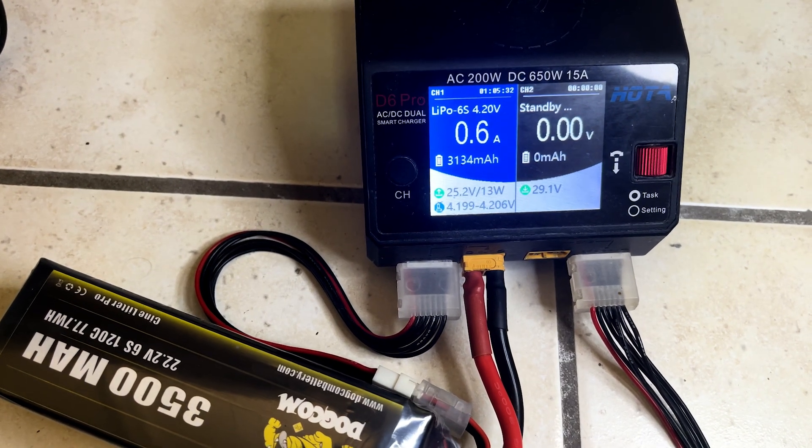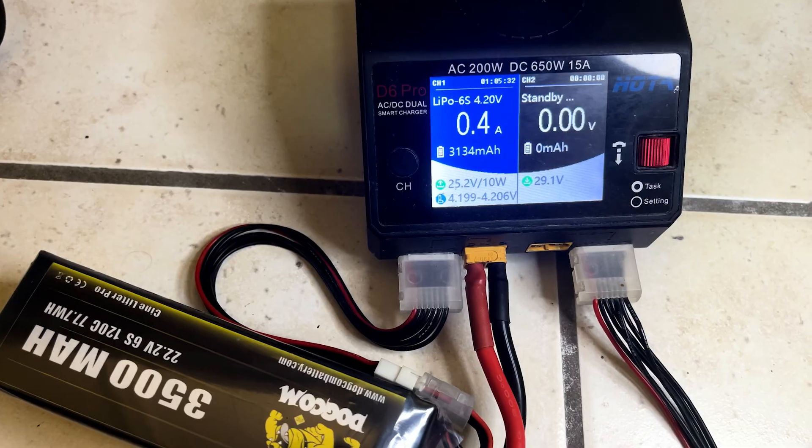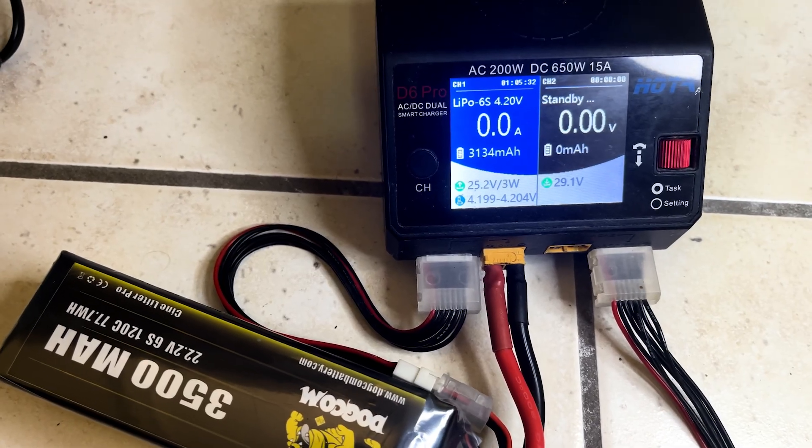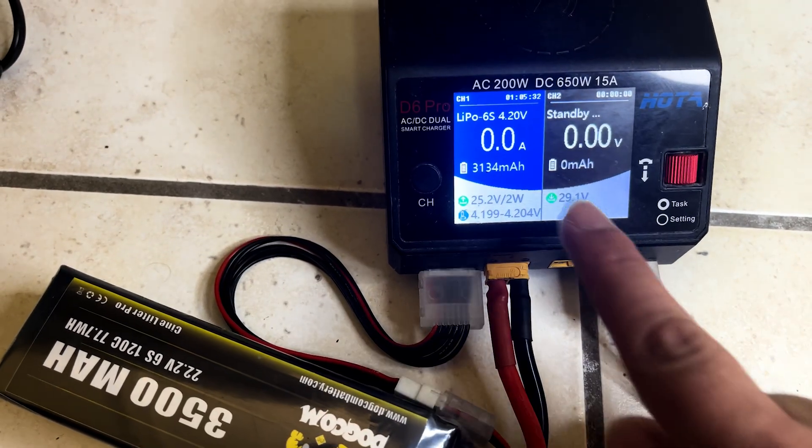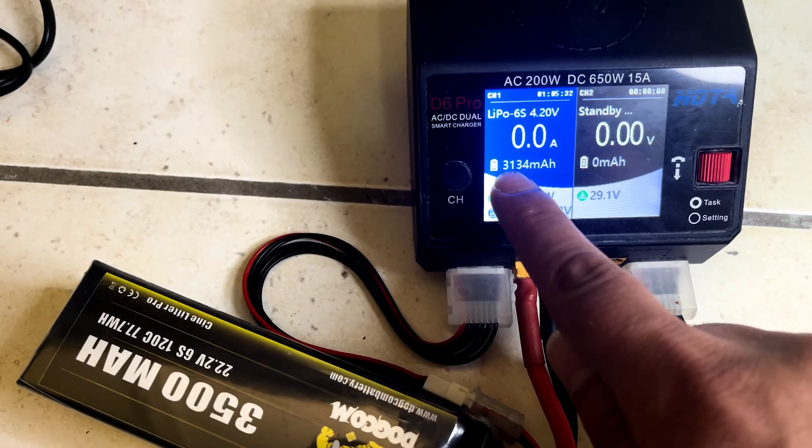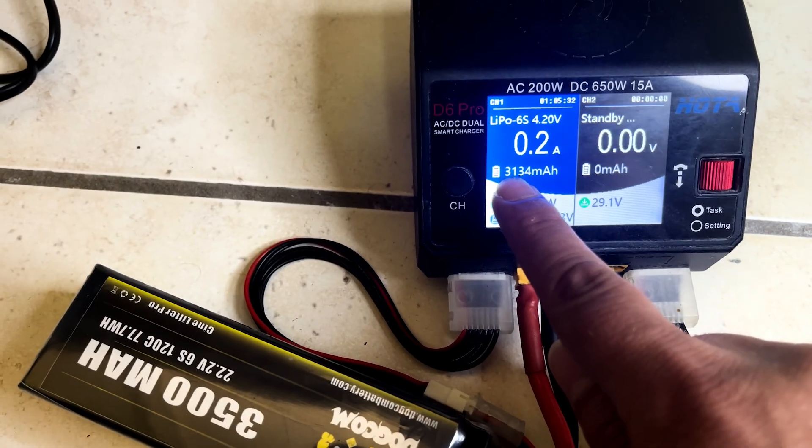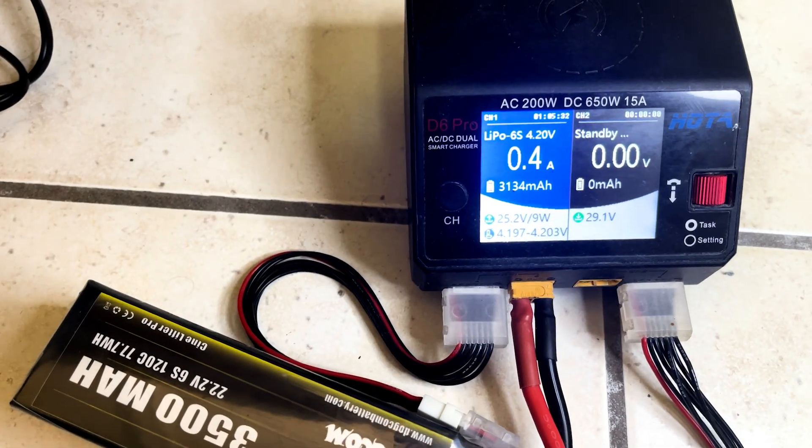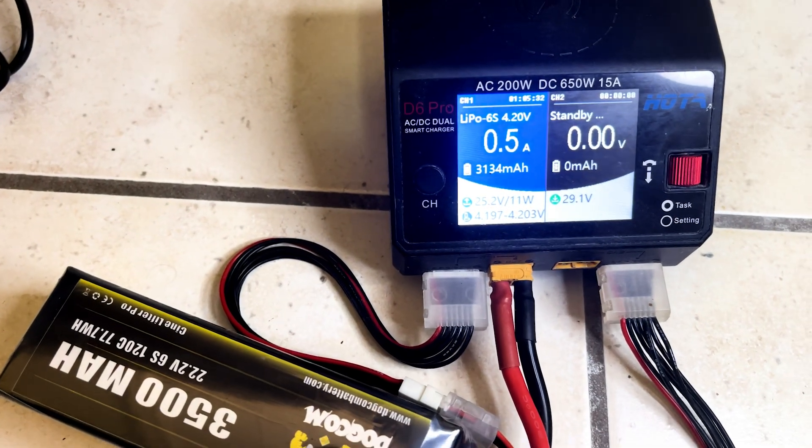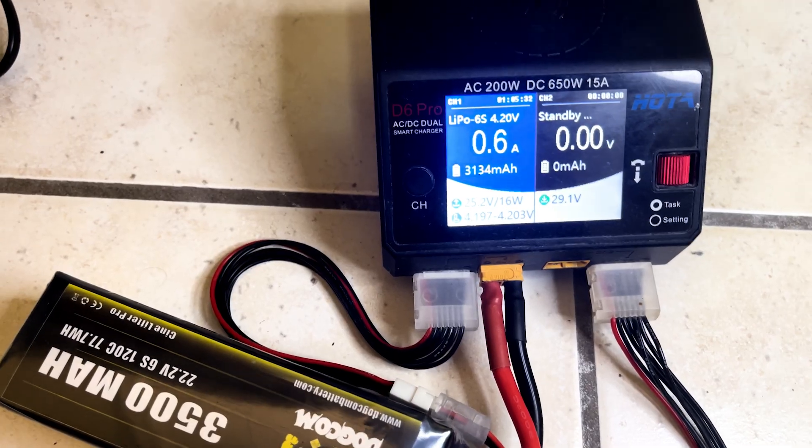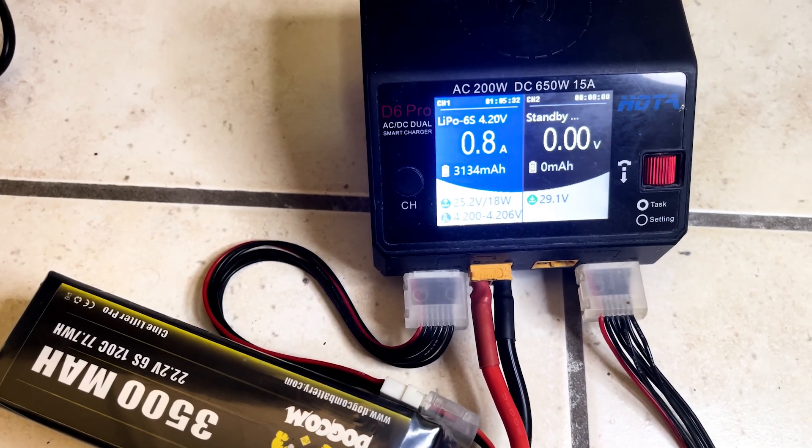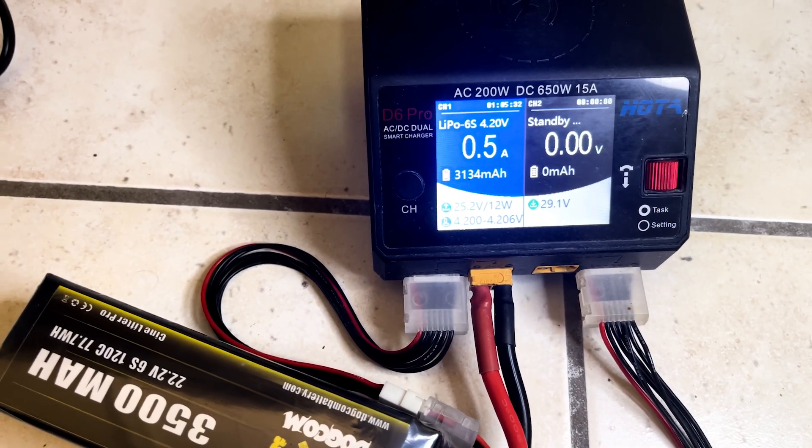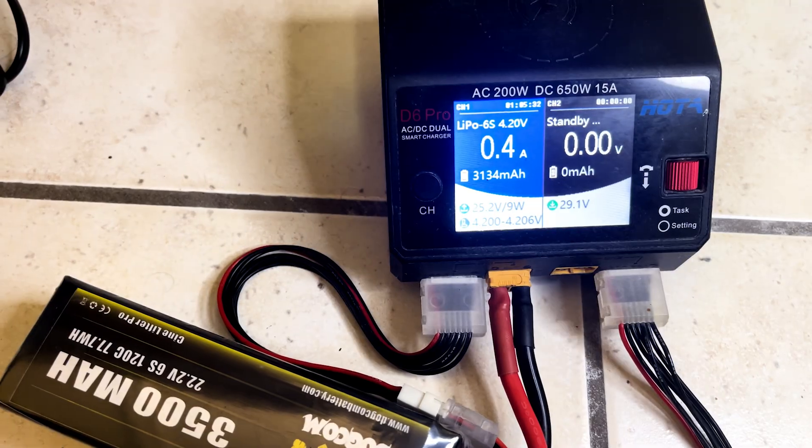The battery has just been fully charged. And as we can see here, 3134 milliamp hour has been put back into the battery. And we need to take note of this as well.